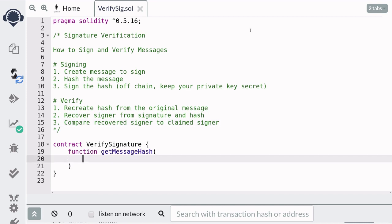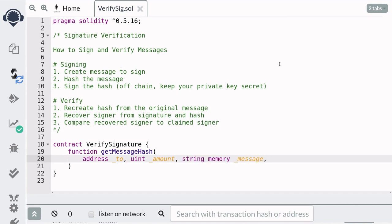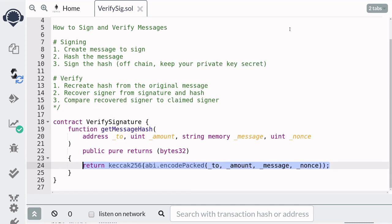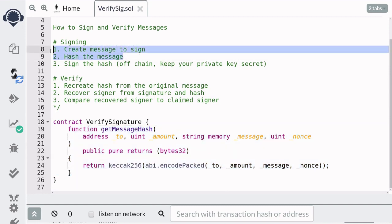Let's imagine that we're signing a check from a bank account, so we need three pieces of information: the person we're signing the check to, the amount that this person can withdraw from our account, and a little note about what this check is for. We'll also need a unique identifier called a nonce so that we can invalidate the check once the person withdraws. We'll declare this function as public pure and it's going to return the 32-byte hash of the inputs using keccak256.